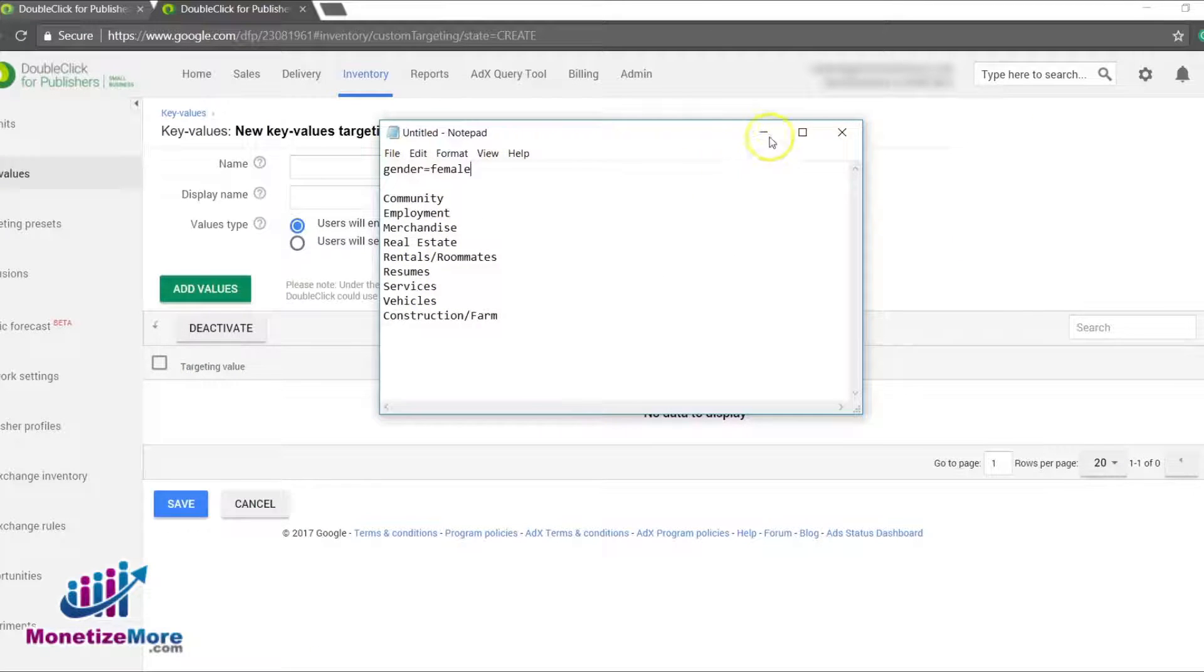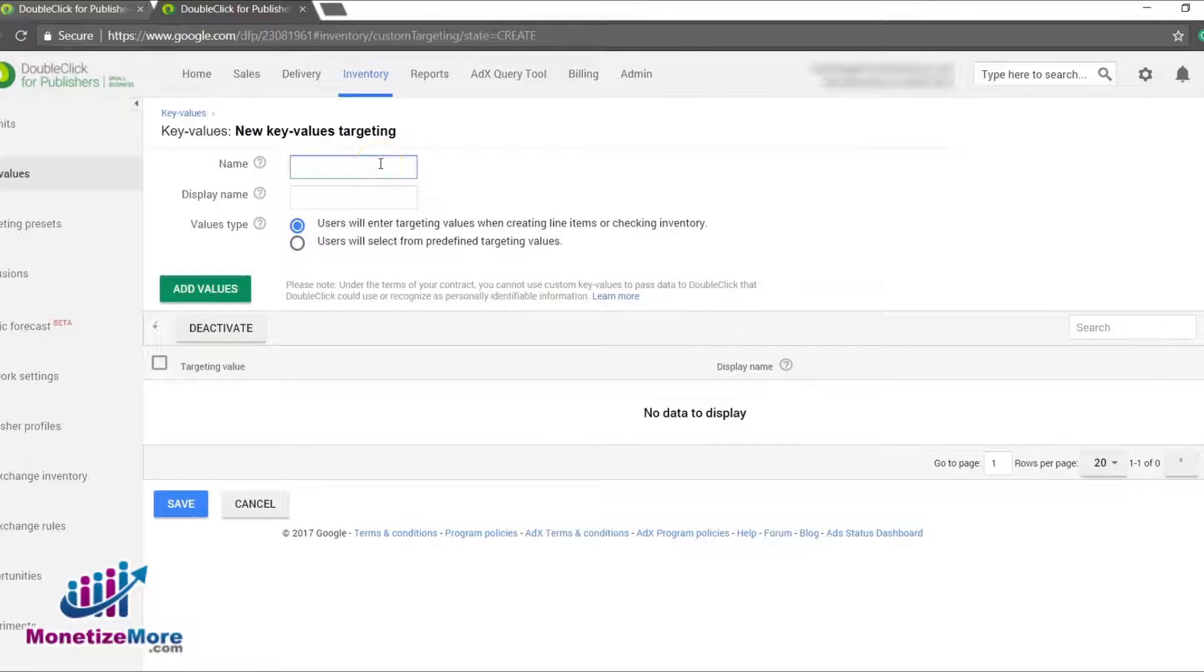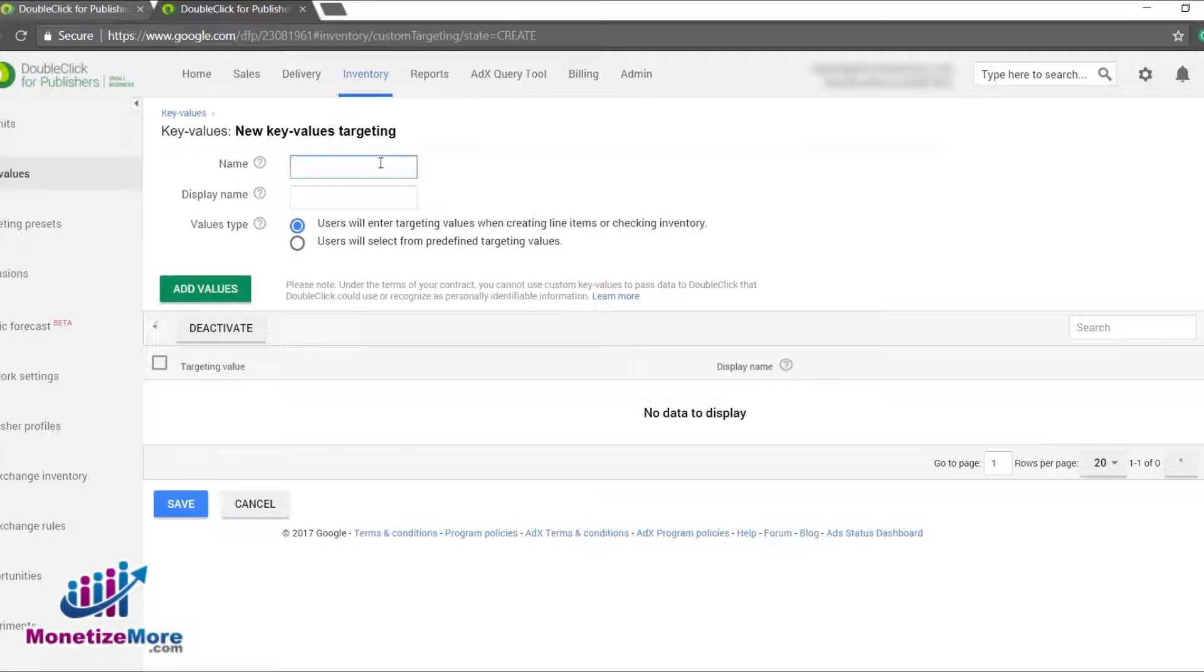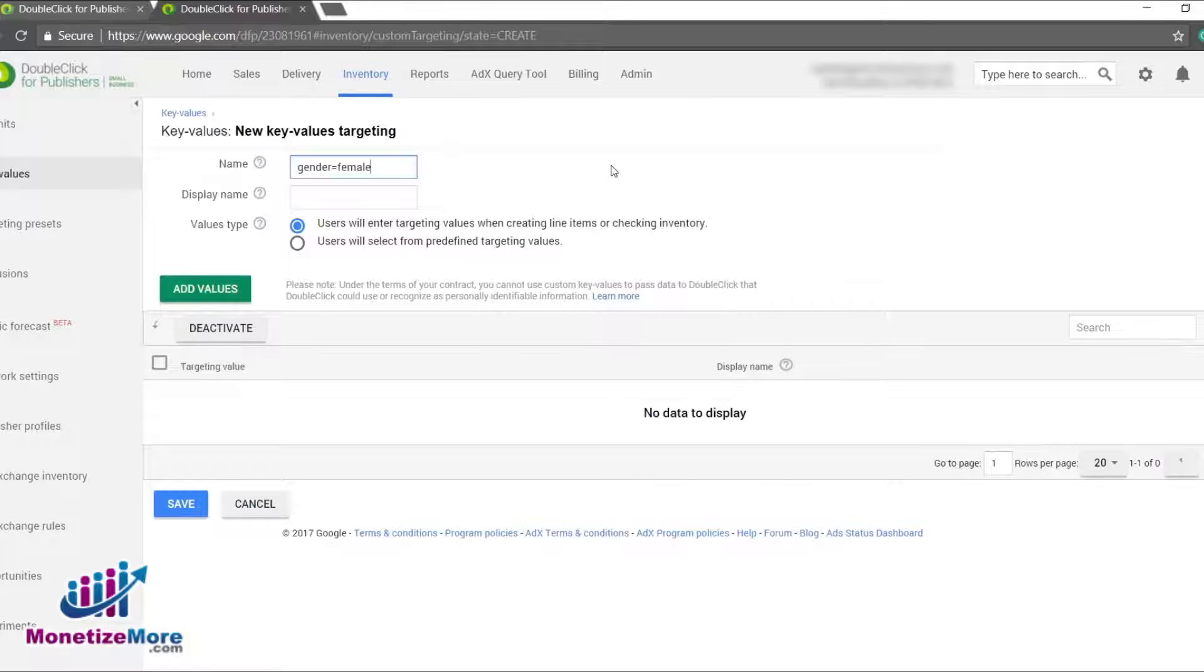Since we are creating a new key value, we need to assign it a name that will be used in the ad tag. For our example, let's say we want to track female site visitors. So we will name our new key value gender equals female in the name box. This is the key value appendage of what we would see within the ad tag embedded on the web page.